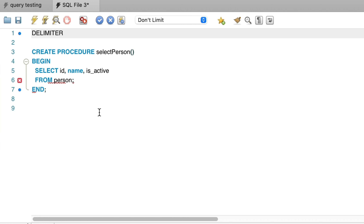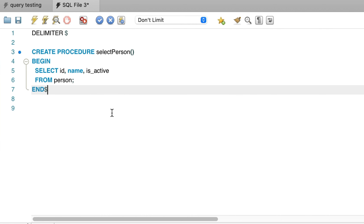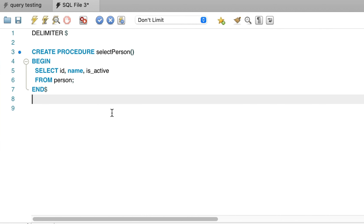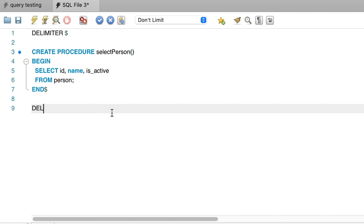After the DELIMITER keyword, we need to specify the character to use. You can use many different characters, but a common one used is the dollar sign. So we have DELIMITER $ here. Then we have the rest of our CREATE PROCEDURE command. After our END statement, we change the semicolon to the dollar sign. This indicates the end of the CREATE PROCEDURE statement. Finally, we add a DELIMITER command at the end and specify the original semicolon value. This means any statements after this will use the semicolon as the delimiter, which is the default setting.